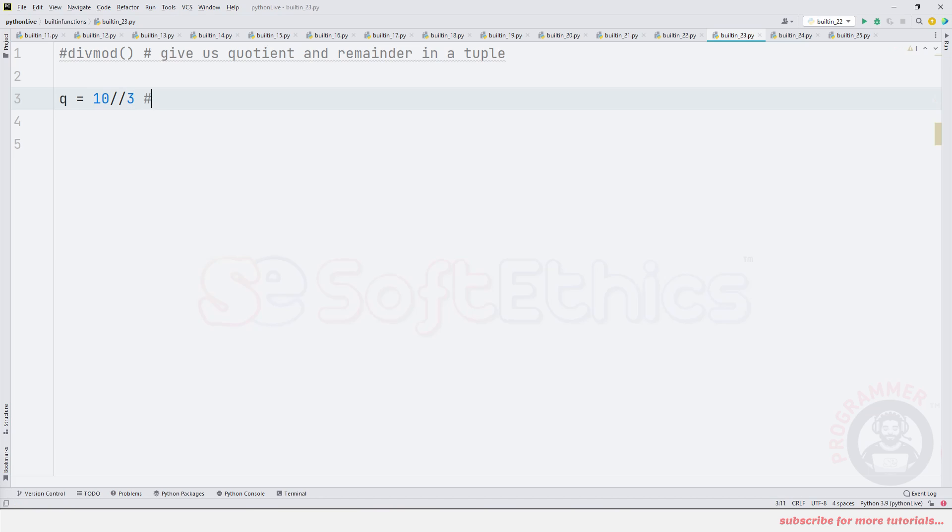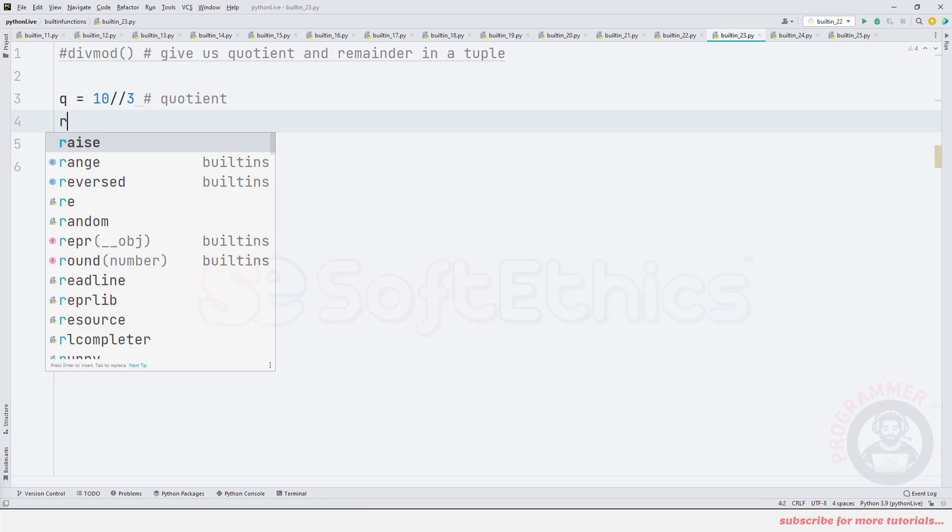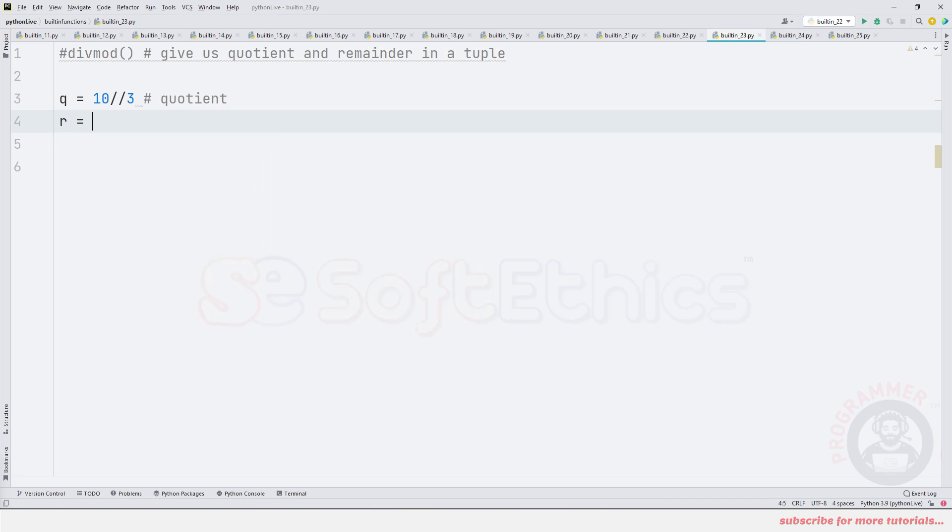What do we do? Basically, it will give us the quotient. And same if we need remainder, we need to do r is equal to 10 mod by 3.